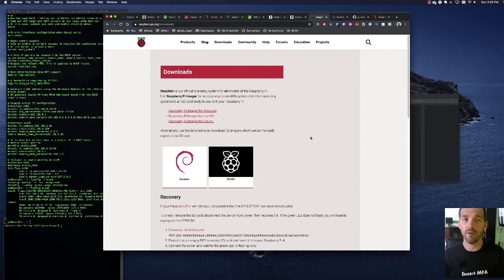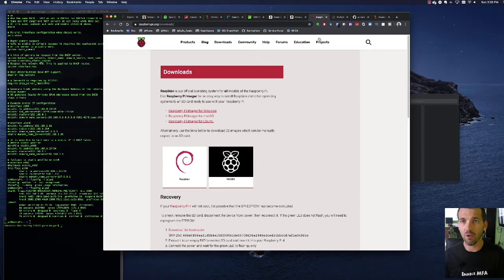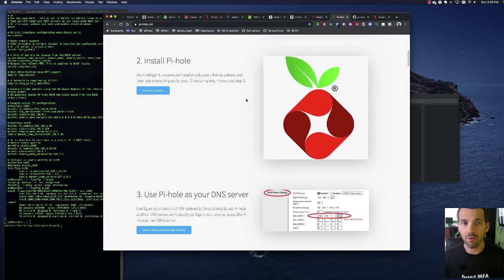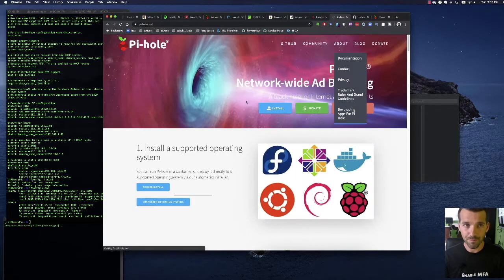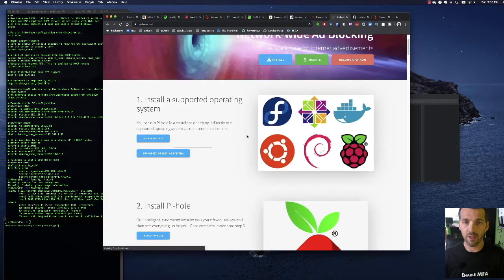So once you've got Raspbian Pi up, a Raspberry Pi up and running, and you're able to log in and stuff, then you just go to pihole.net, and you'll come in here.